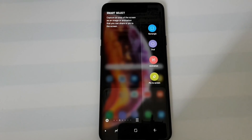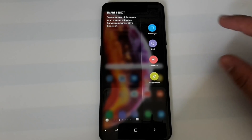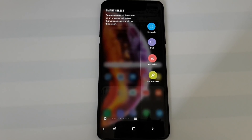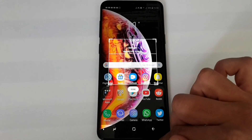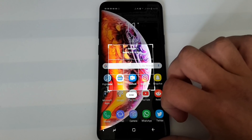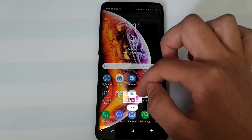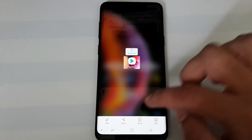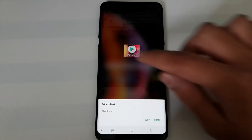My next favorite feature involves the edge panel — Smart Select. It gives you three amazing options you can use productively. With the rectangle option you can crop a specific part of the screen, for example just an app icon like the Play Store. Tap done and you get options to draw on it, share it, set it as an always-on display picture, save it to your gallery, or extract text.